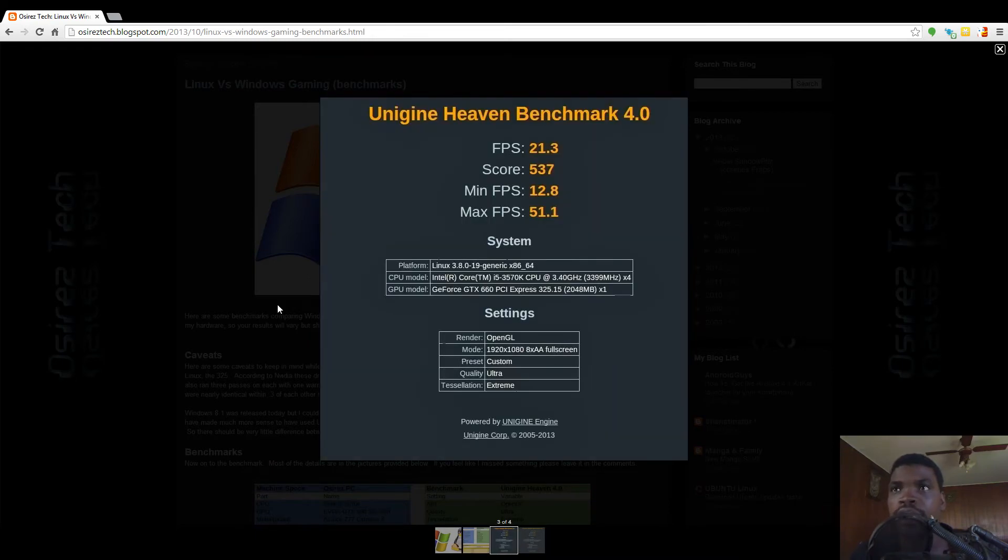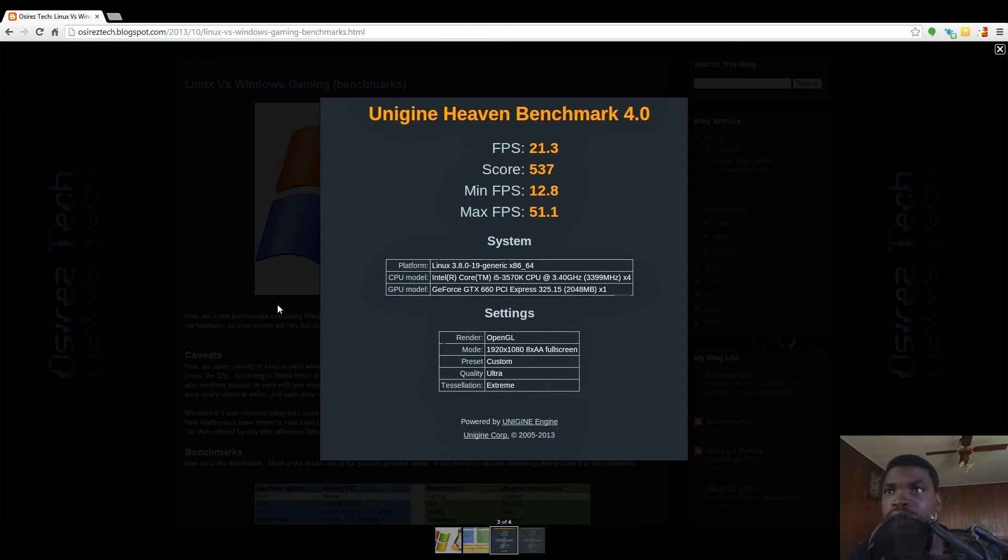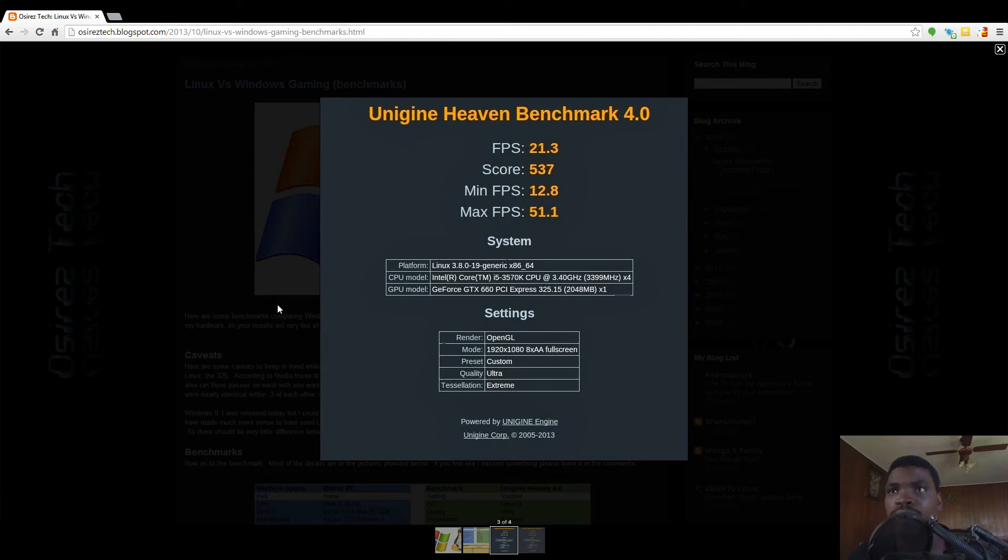Here you can look at the details of the Linux benchmark. 21 frames per second, score 537, minimum frames per second of 12, and maximum of 51.